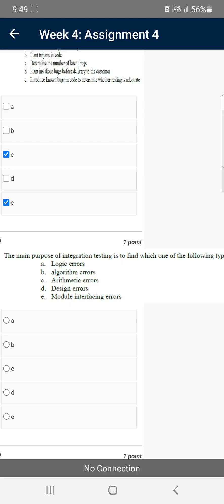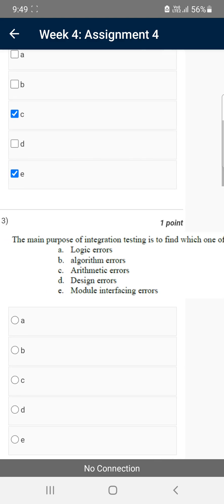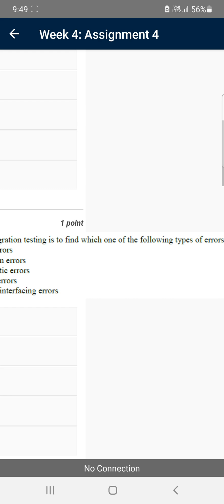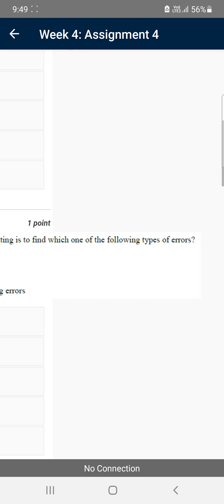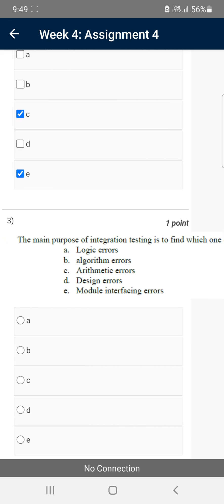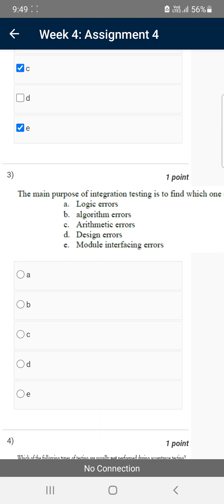Moving on to the third question: the main purpose of integration testing is to find which one of the following types of errors? For the third question the probable answer is option E — it is also a repeated question from week one. The answer is module interfacing errors, that is option E.